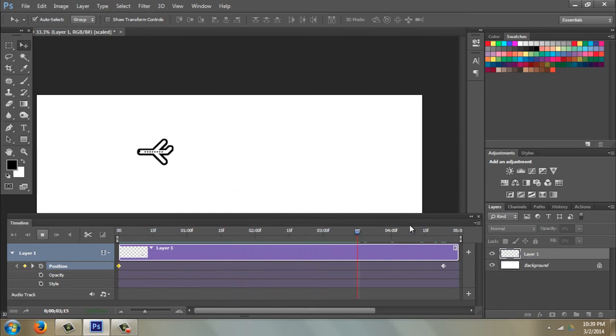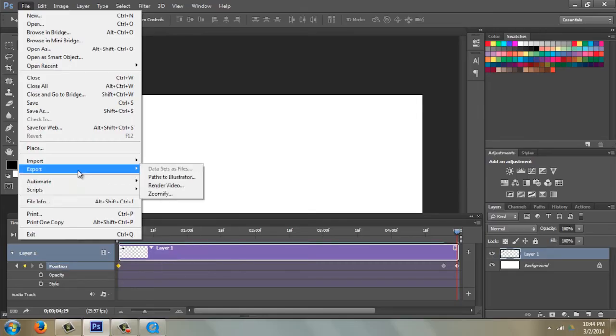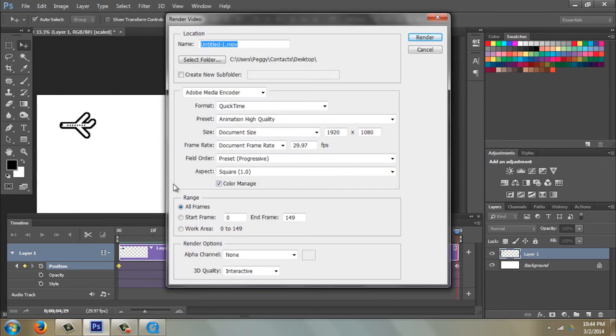Okay, so now we need to save it. We're going to go to File, and it's a little bit different because we're talking, now we kind of have a video. So we're going to Export, Render Video. Plane Animation.